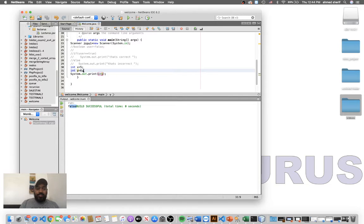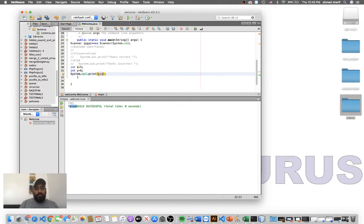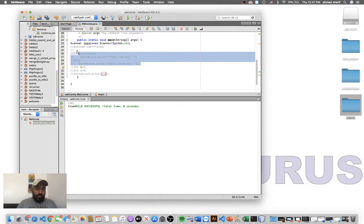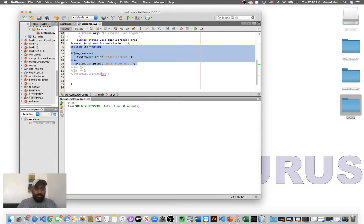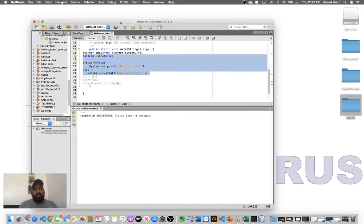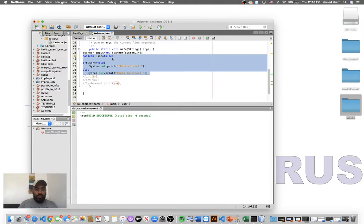It gives us false because 5 is not greater than 6 — 5 is less than 6. Let's switch it: print y greater than x and run it. As you see, it's true. Going back to the boolean data type and if statement — the if statement requires us to specify a condition that is either true or false, and we execute a block of code when that condition is true.